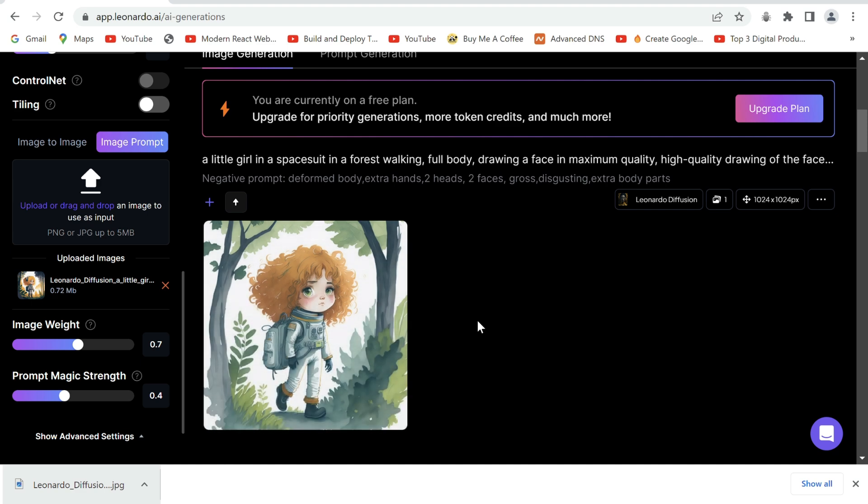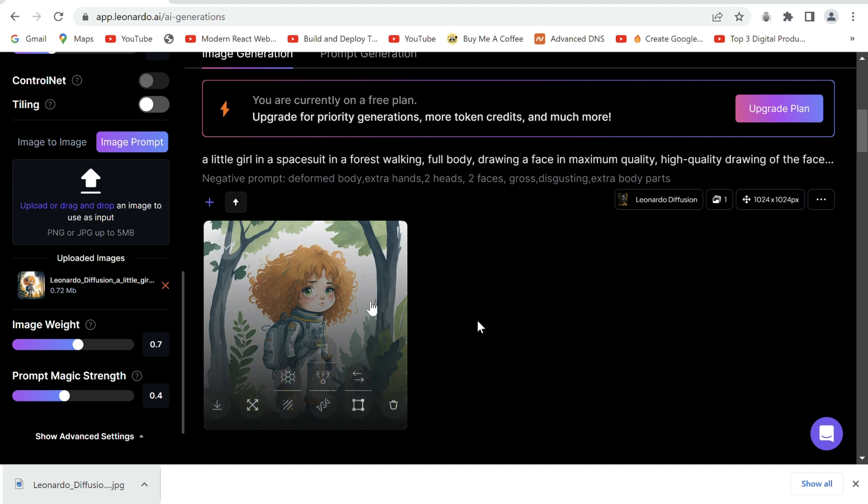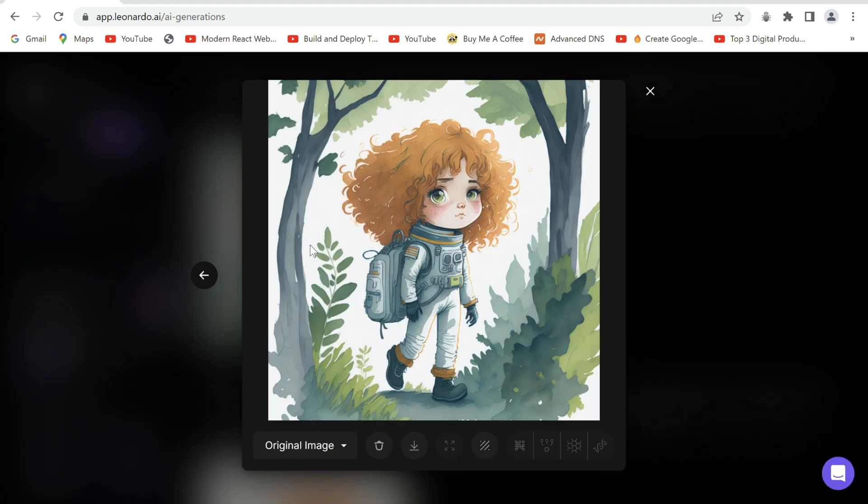And it has generated the image very close to the one before. Remember you cannot change the prompt drastically, otherwise it will mess up the results.